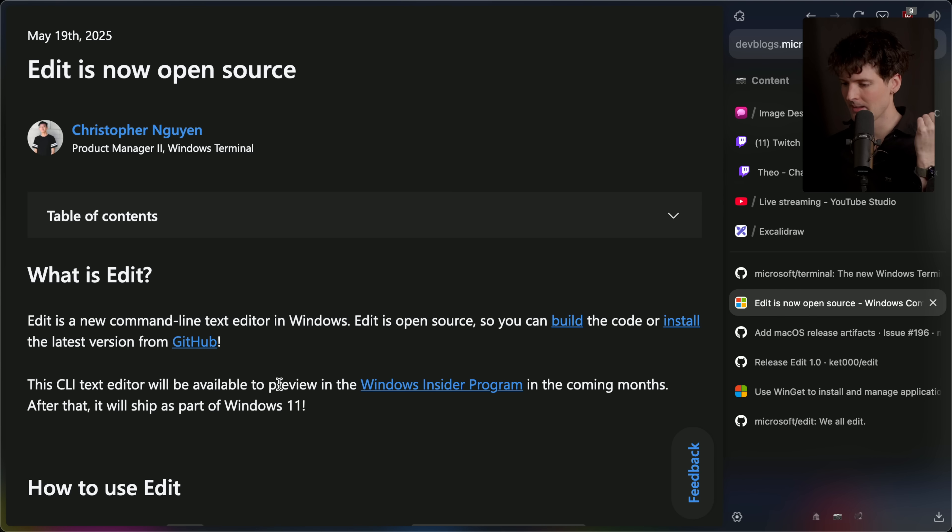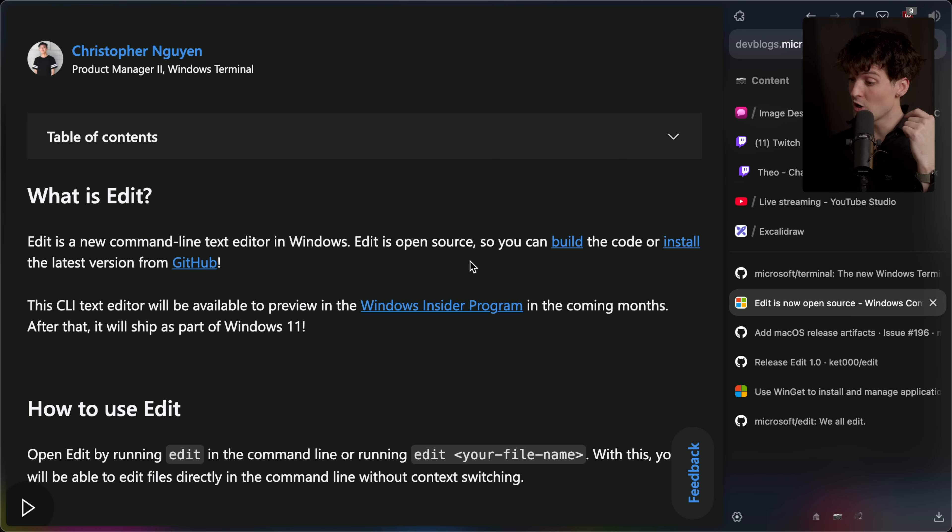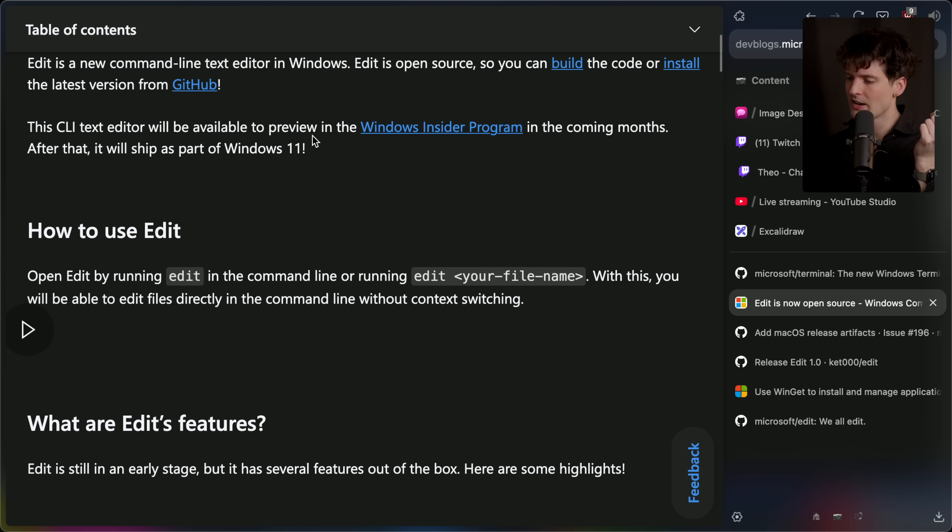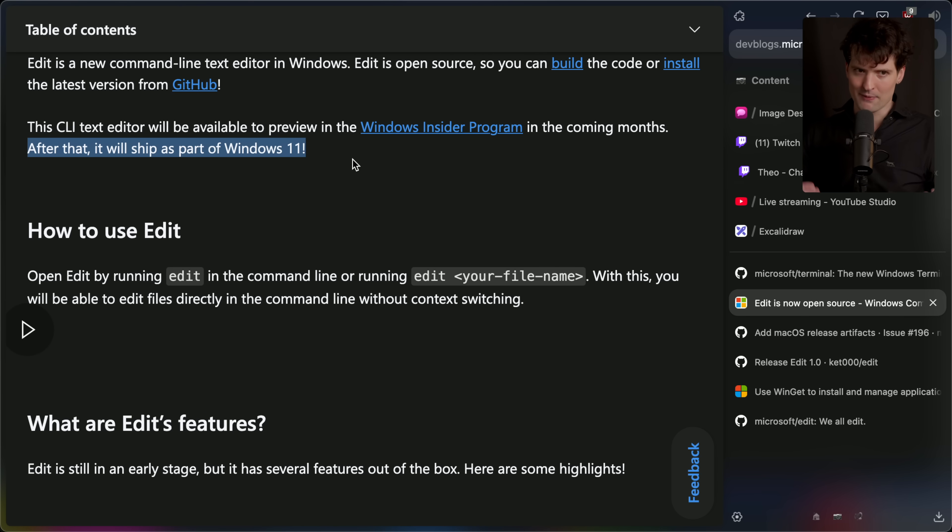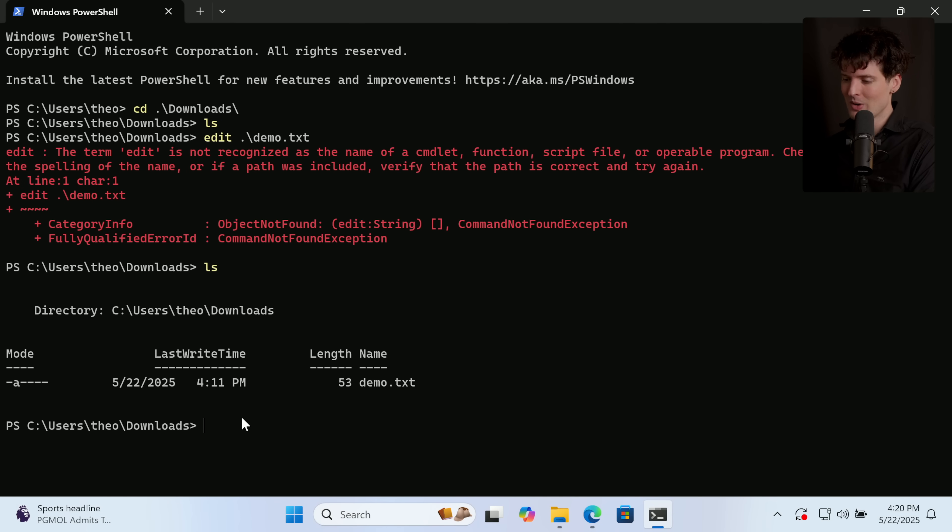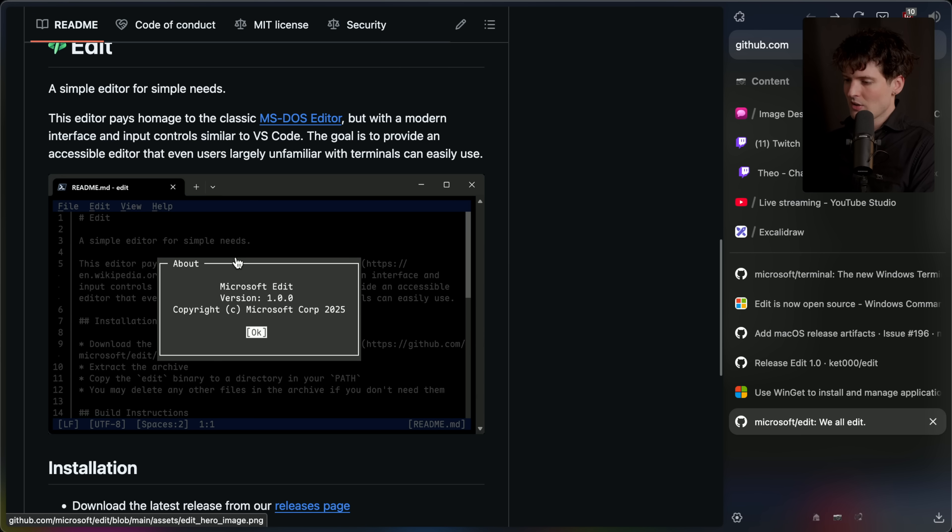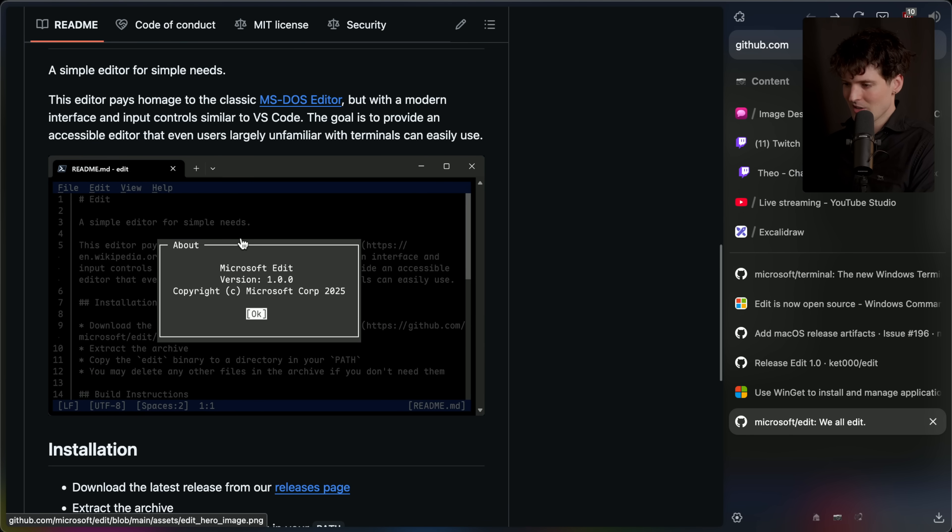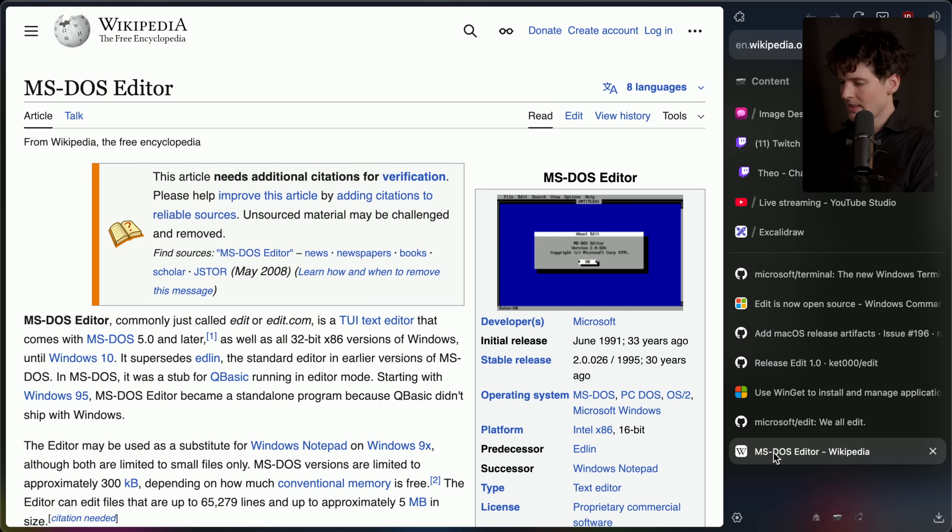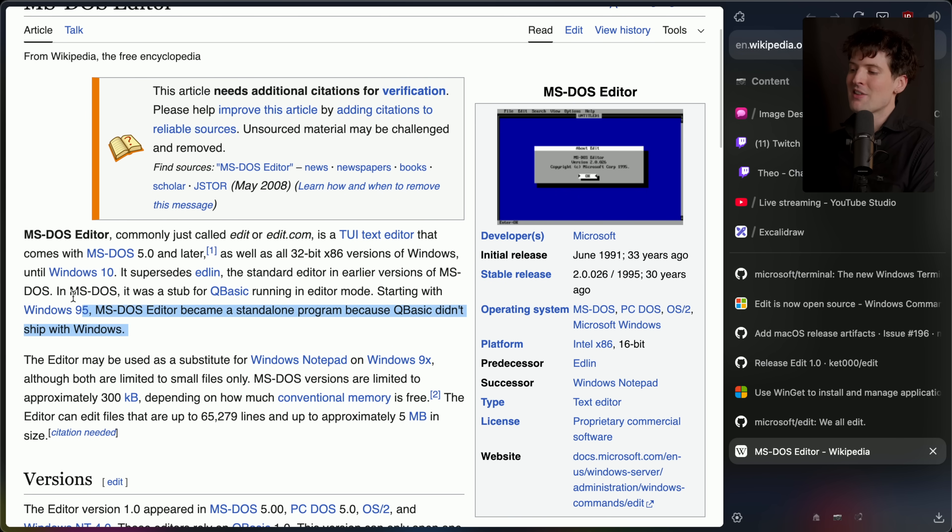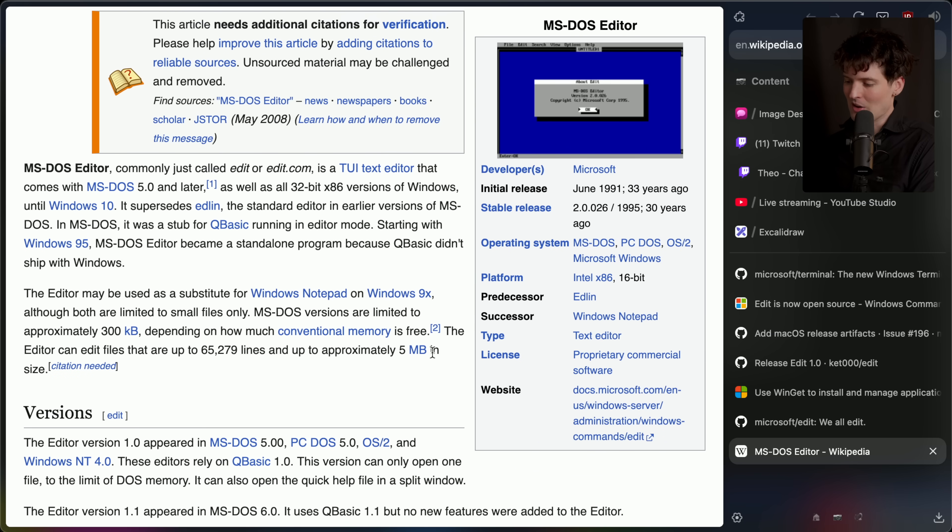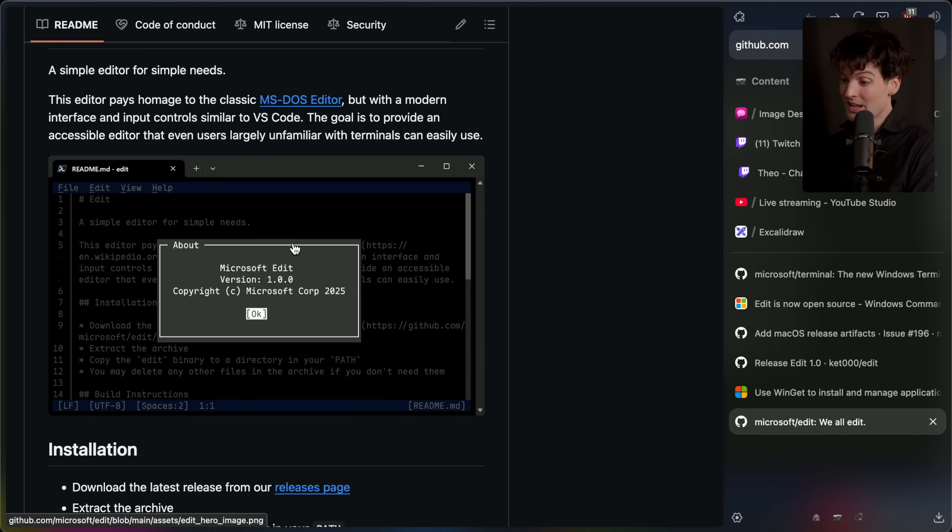Let's see what they have to say. Edit is a new command line text editor in Windows. They say in Windows, but as you saw, it works great in Mac. You just have to build it yourself. Edit is open source so you can build the code or install the latest version from GitHub. This CLI text editor will be available to preview in the Windows Insider program in the coming months. After that, it will ship as part of Windows 11. This is going to be the built-in edit flow in Windows. Oh, apparently the only built-in editor for text files in Windows historically has actually been Notepad. I assumed it had some type of terminal editor. Like, when I saw the screenshot, I just assumed it was a port or a rewrite of an existing thing. It's not. This is actually an all-new thing. So they removed the original MS-DOS editor. This makes more sense. It was also 300 kilobytes before, and now it's like 280. So they've maintained their bar there too, which is really cool. But apparently, this has not been a thing in 64-bit Windows ever, and it got killed starting with Windows 10, which is sad, but that's why they brought it back.